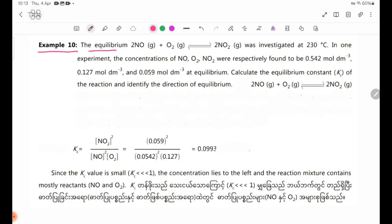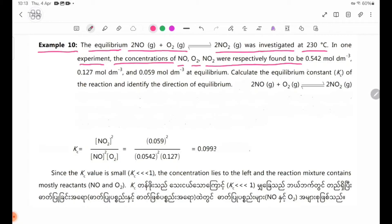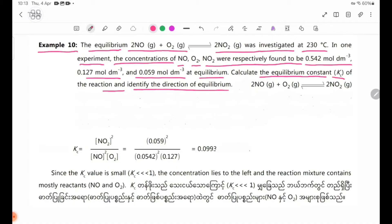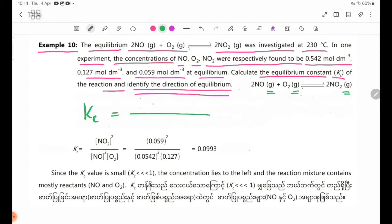Example 10: The equilibrium 2NO(g) + O2(g) ⇌ 2NO2(g) was investigated at 230 degrees Celsius. In one experiment, the concentrations of NO2, NO, and O2 were respectively found to be 0.542, 0.127, and 0.059 mol/dm³ at equilibrium. Calculate the equilibrium constant Kc of the reaction and identify the direction of equilibrium.